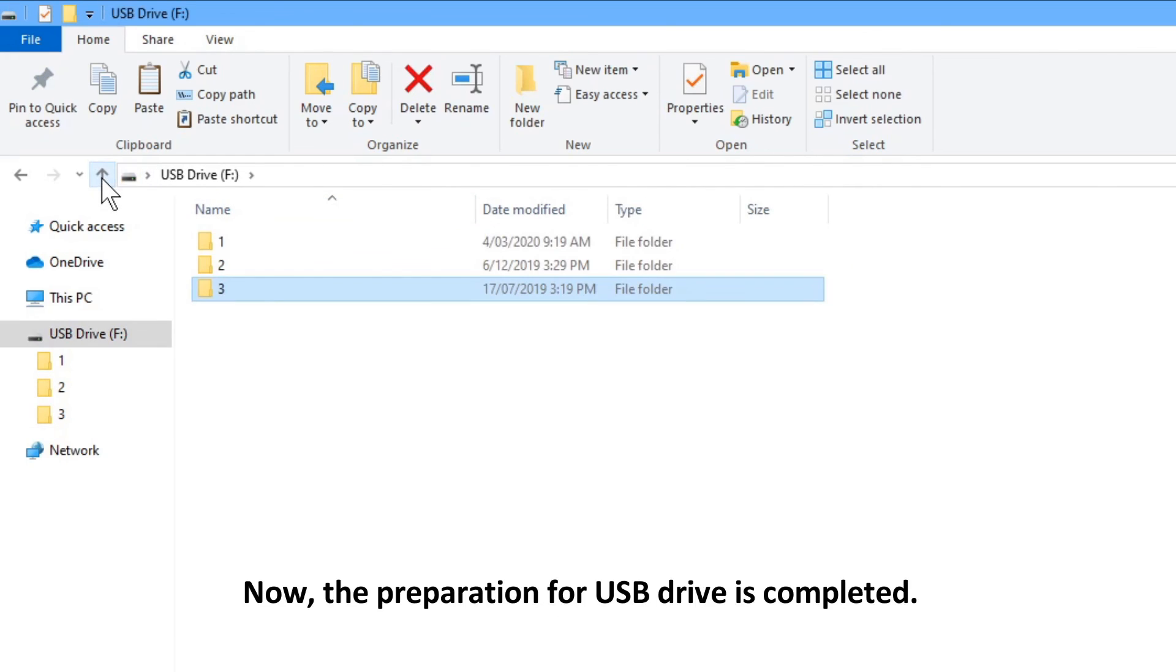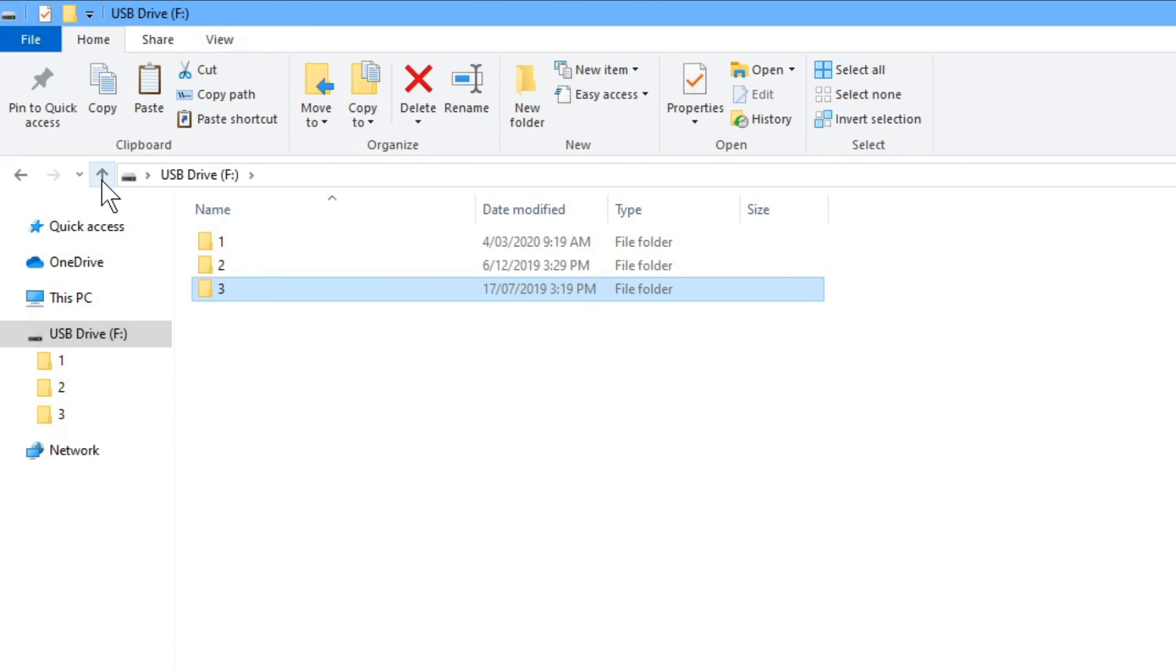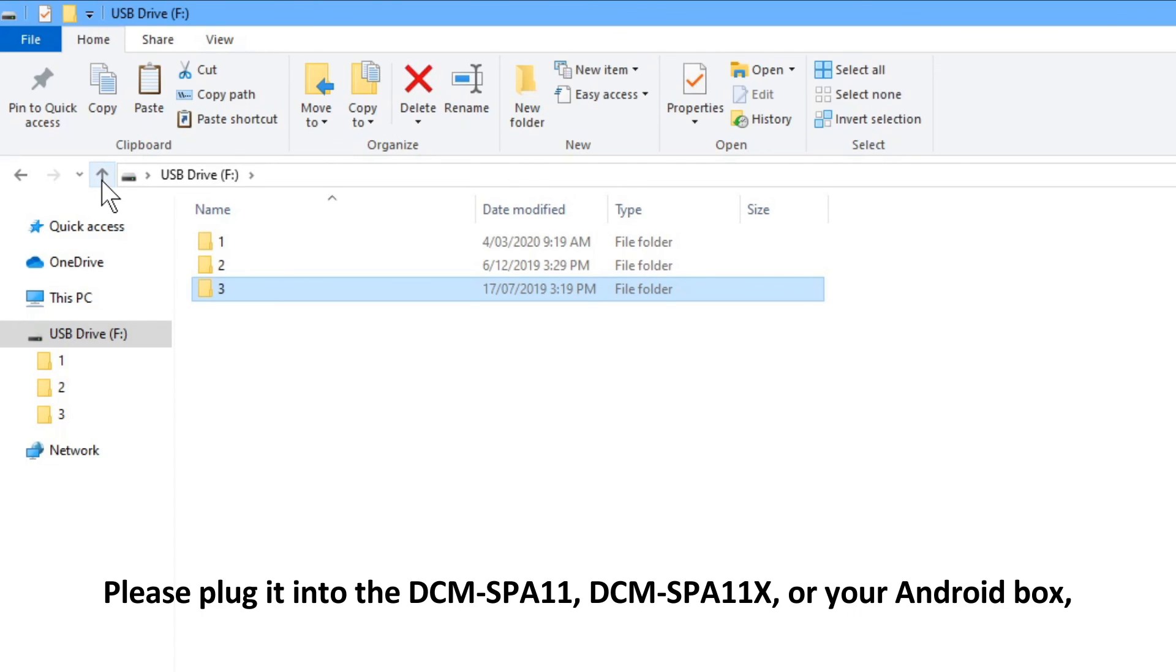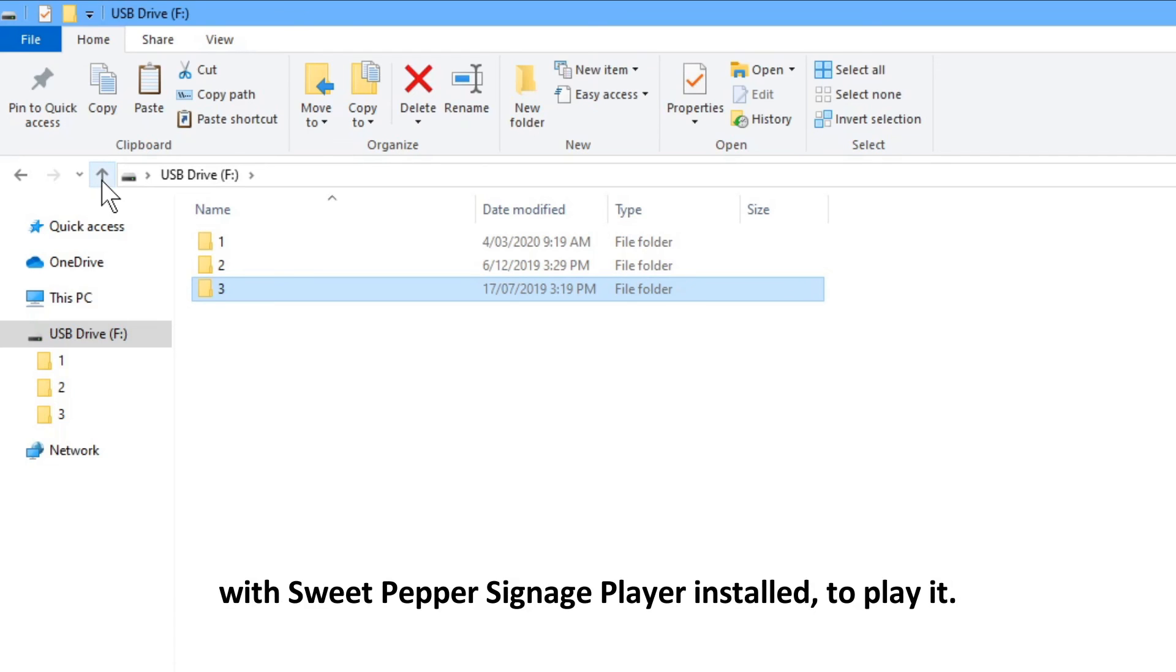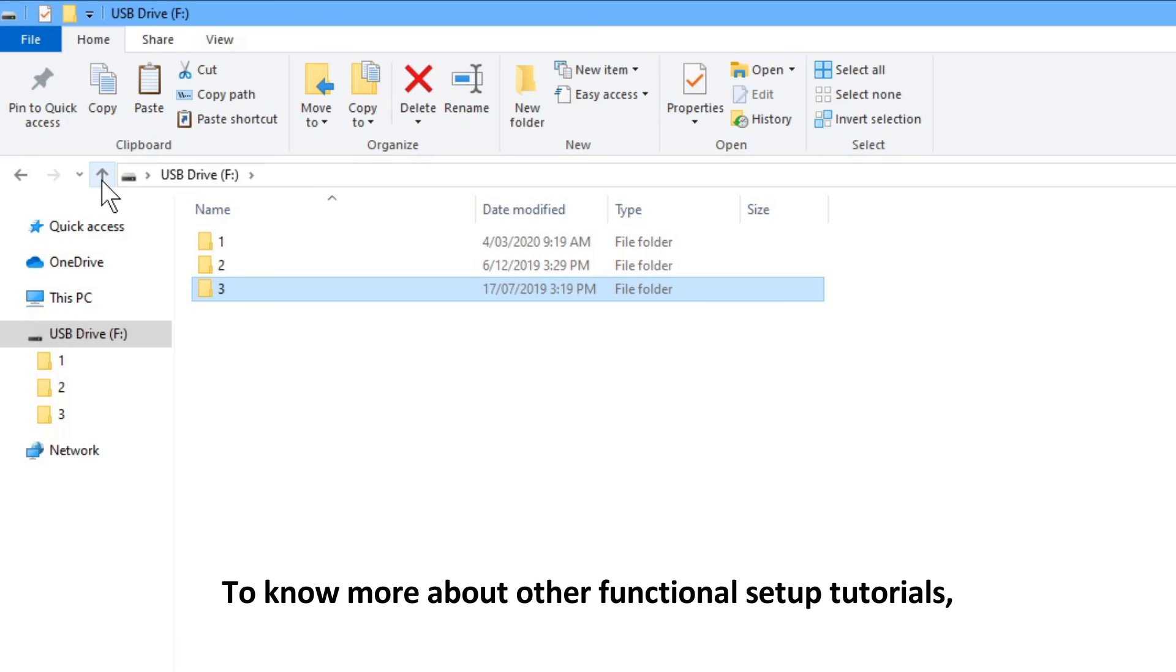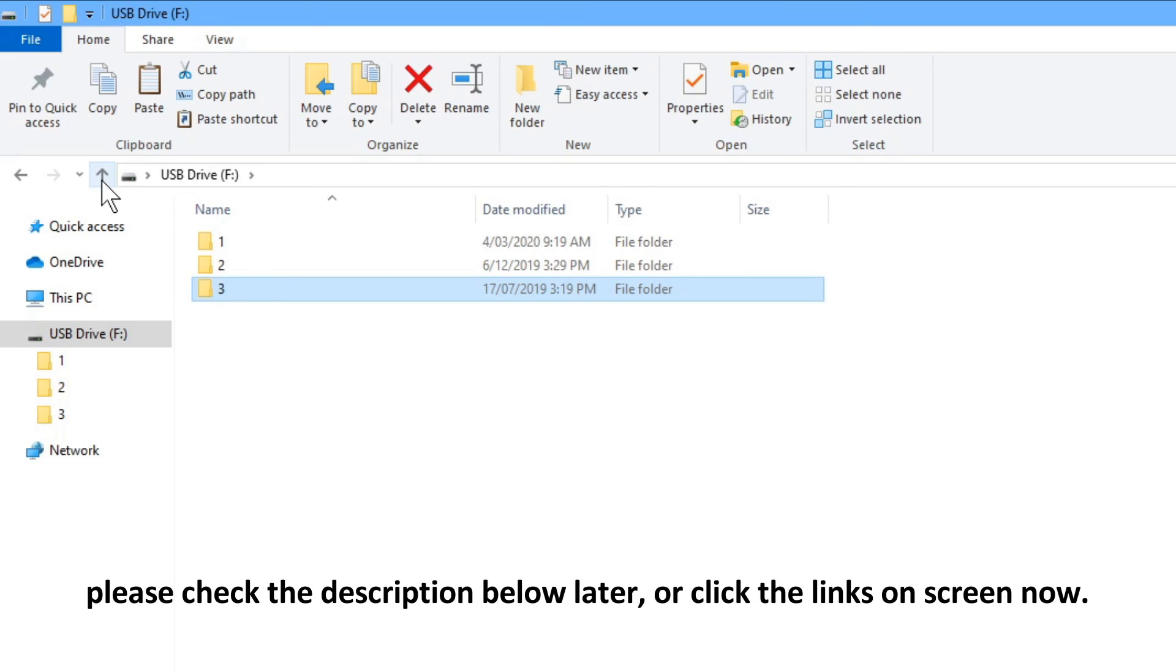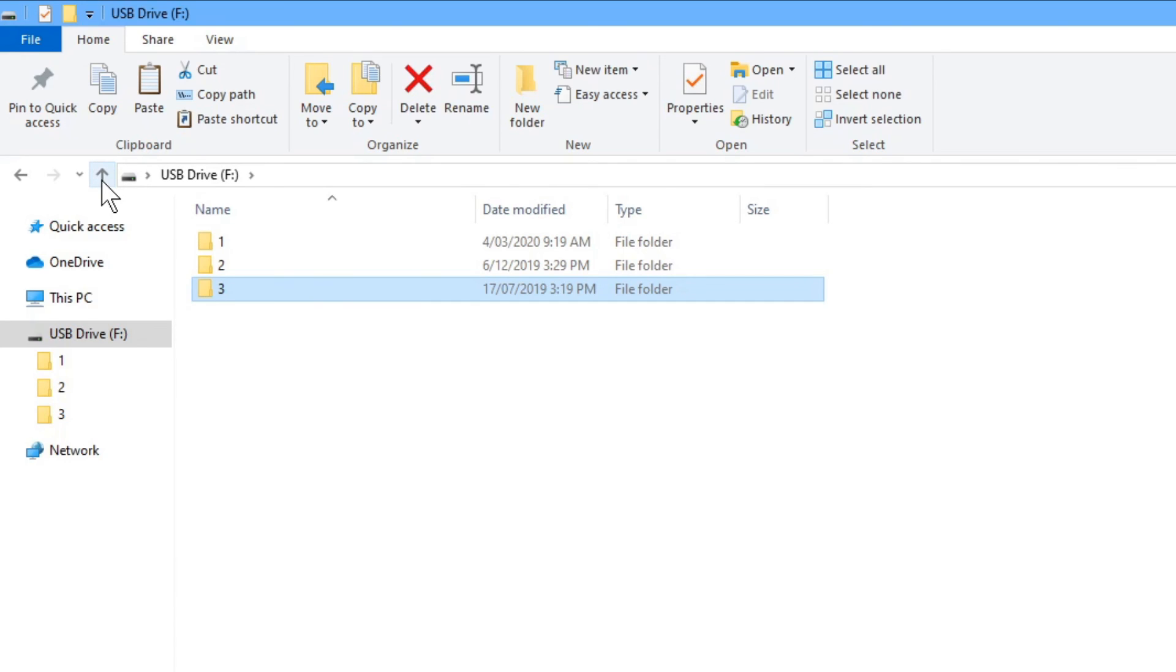Now, the preparation for USB drive or SD card is completed. Please plug it into the DCMSPA11, DCMSPA11X, or your Android box with Sweet Pepper Signage Player installed to play it. To know more about other functional setup tutorials, please check the description below later, or click the links on screen now. Thanks for watching.